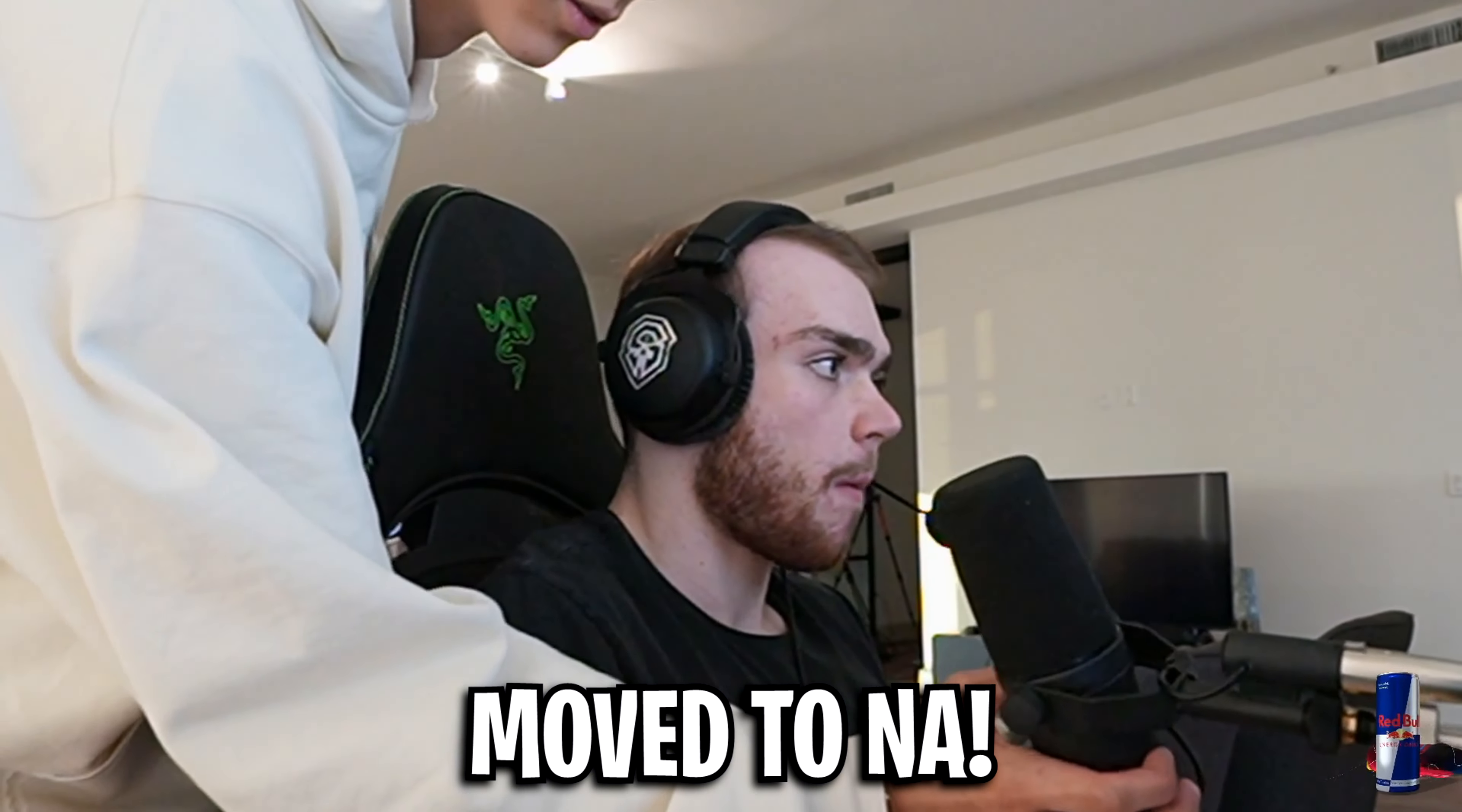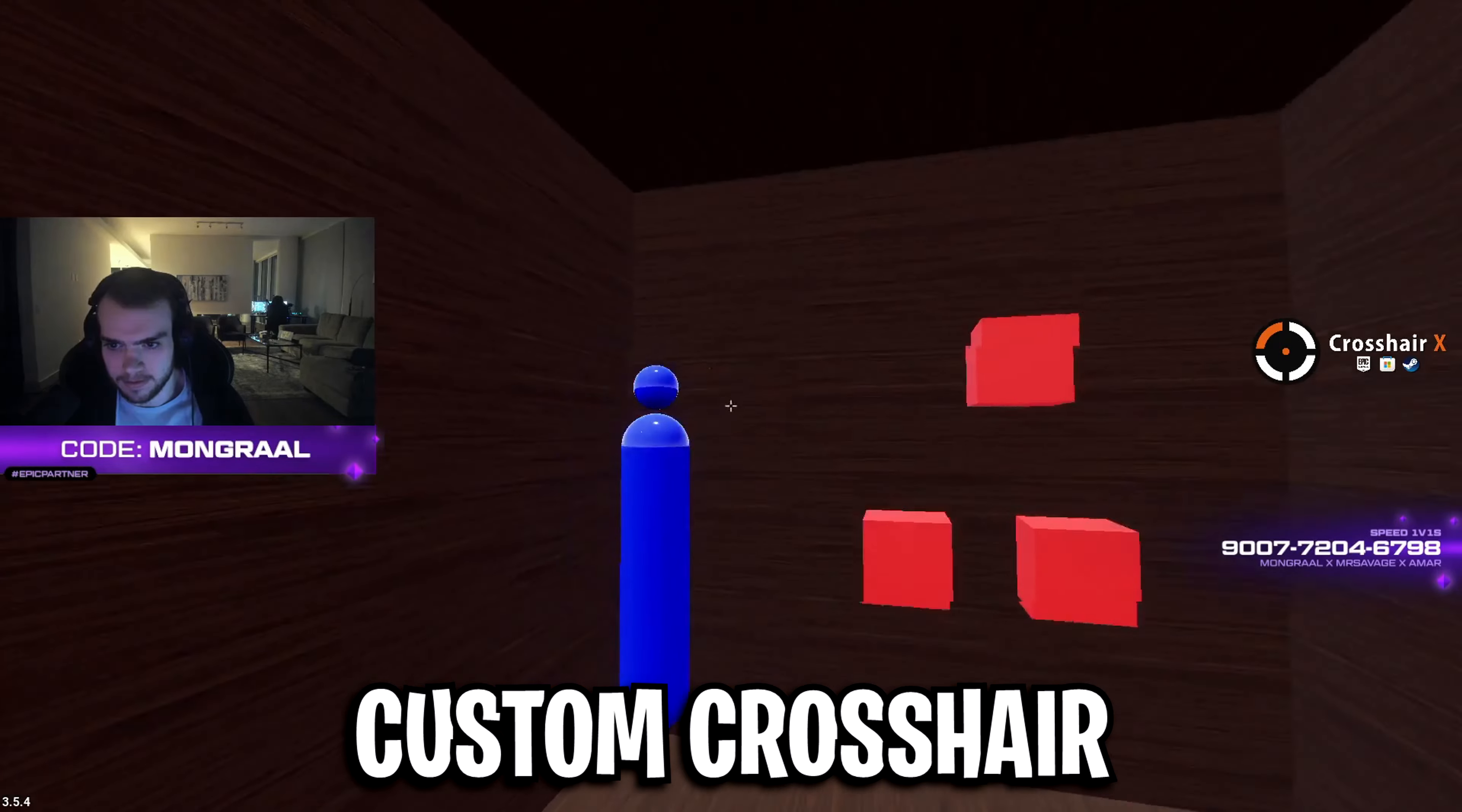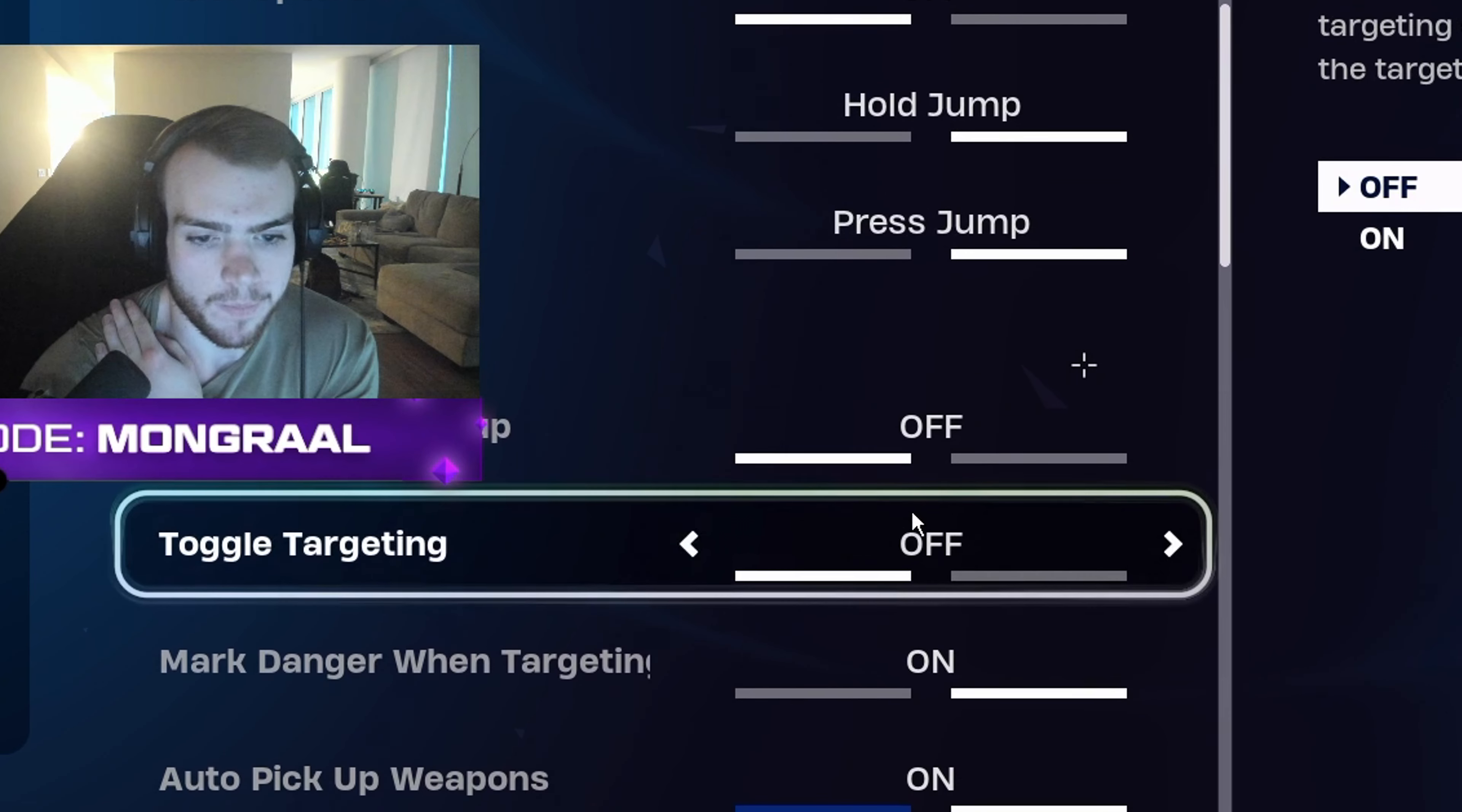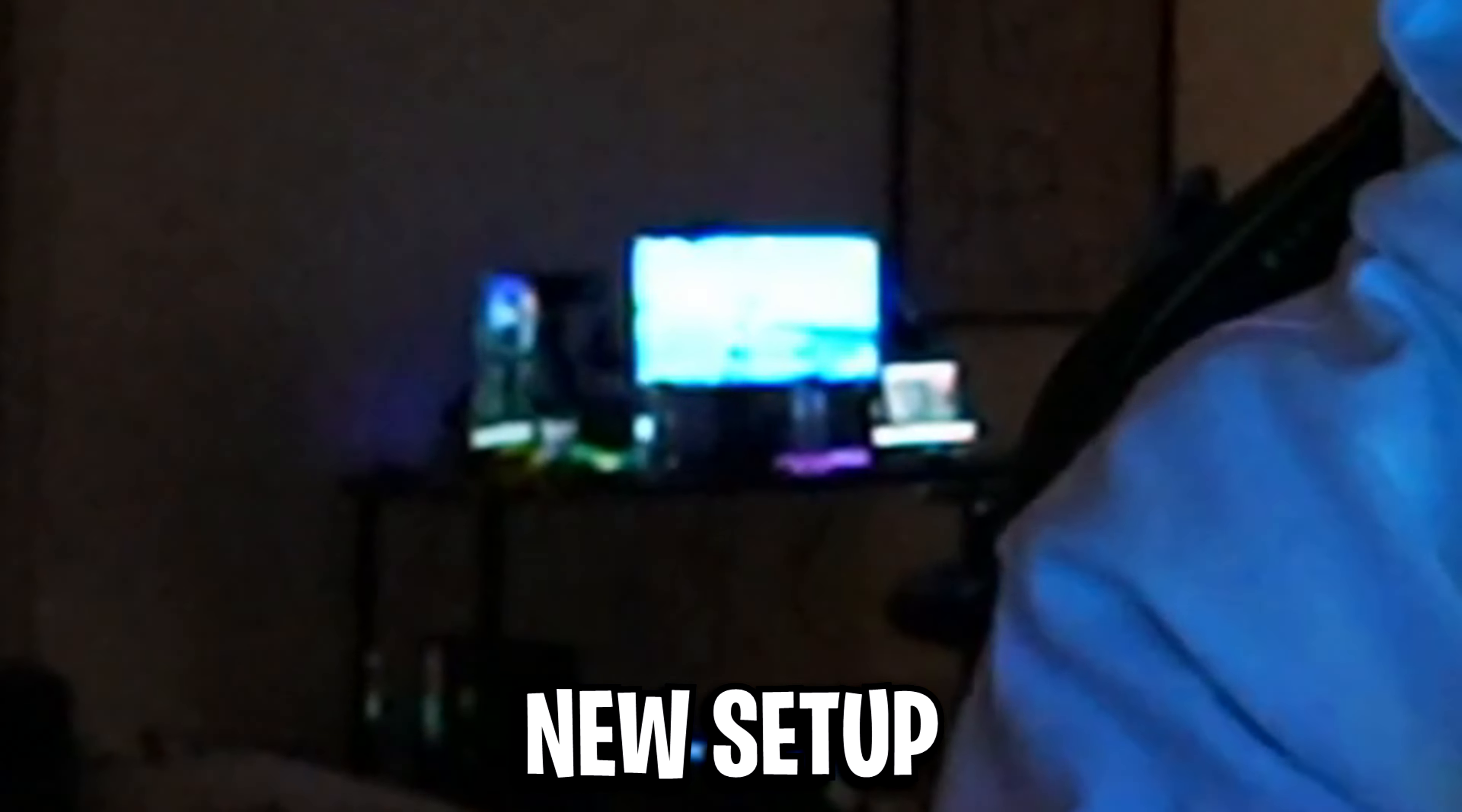Since my last video on Mongrel, himself and Mr. Savage have moved to NA, he switched to a custom crosshair, and he's changed a few Fortnite settings like edit on release, as well as made some setup changes too.